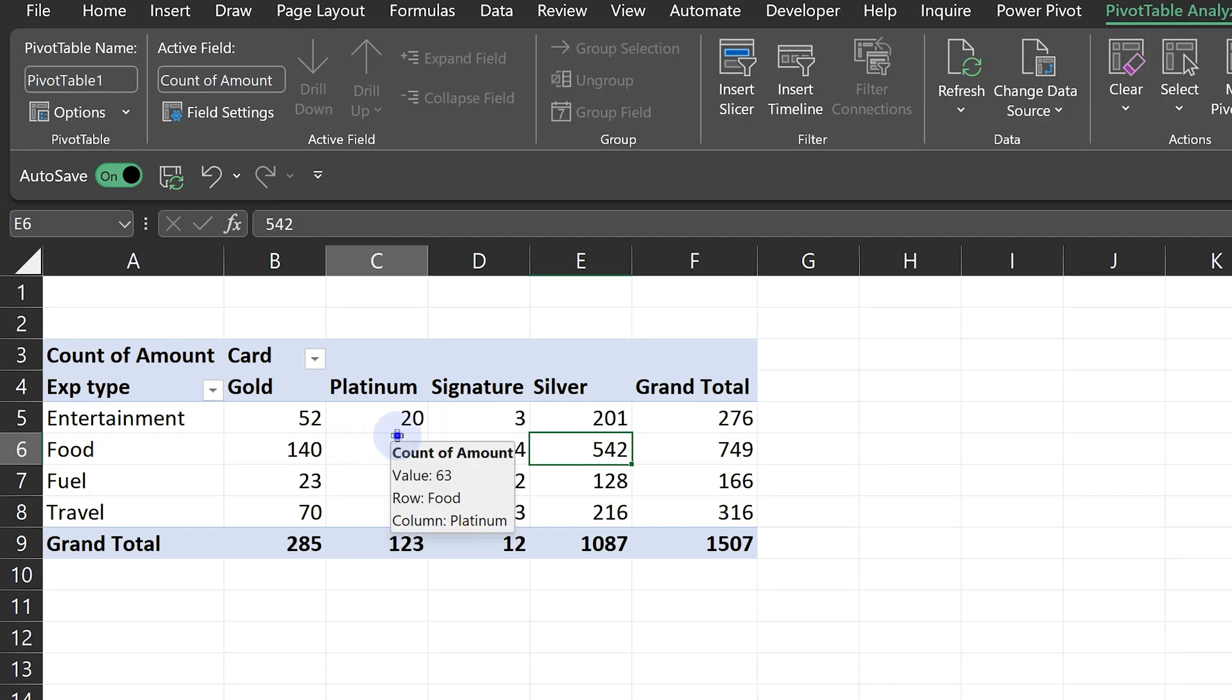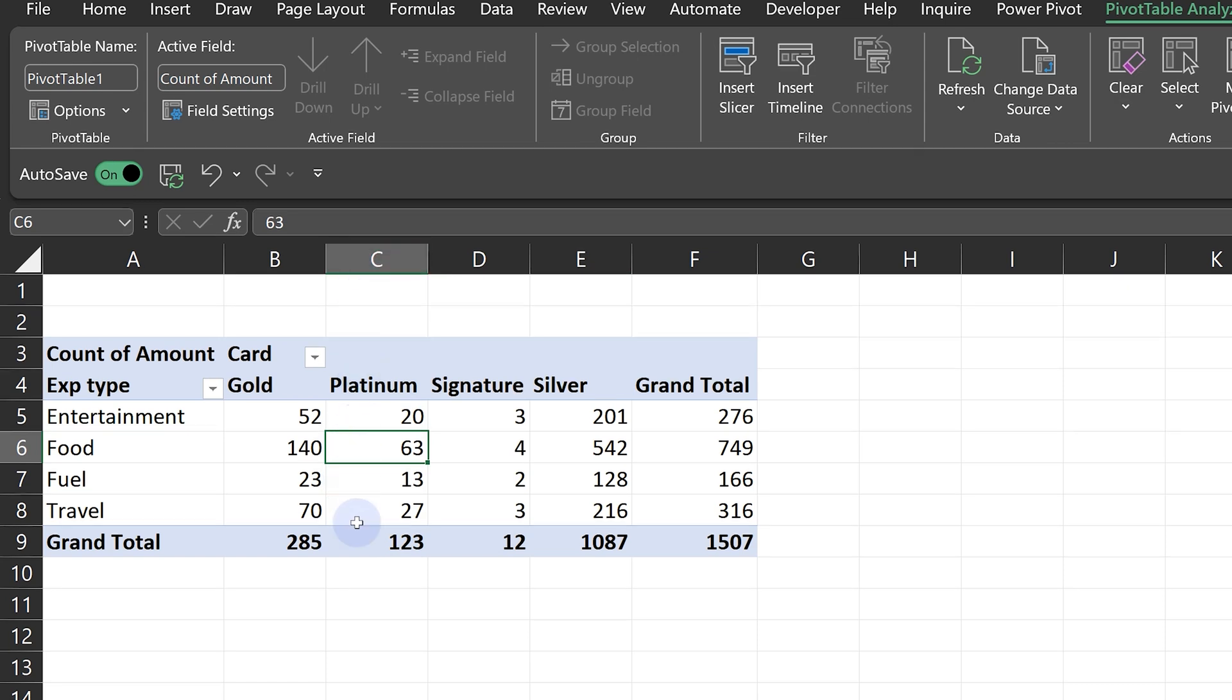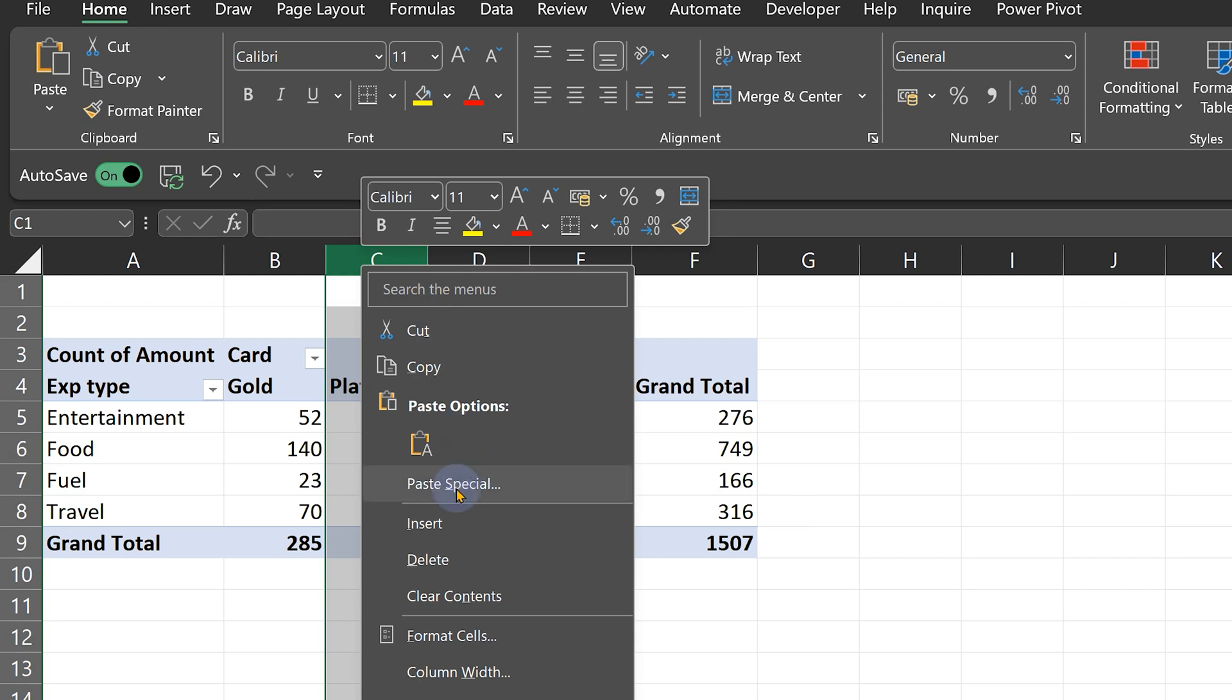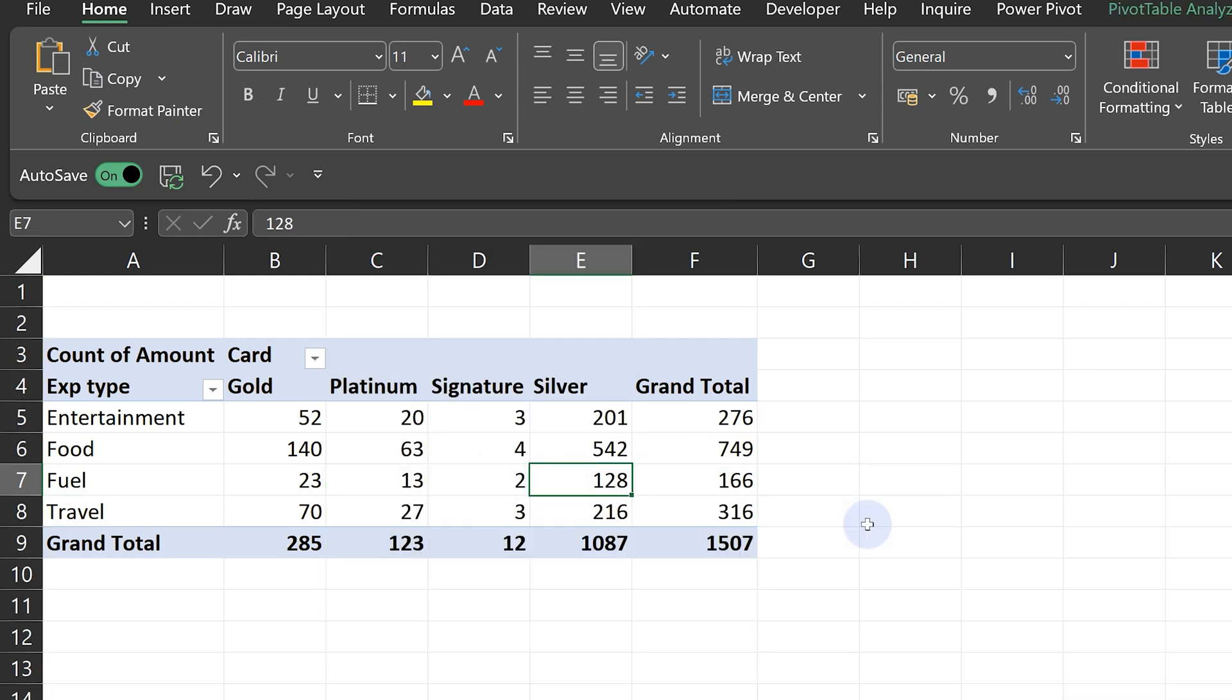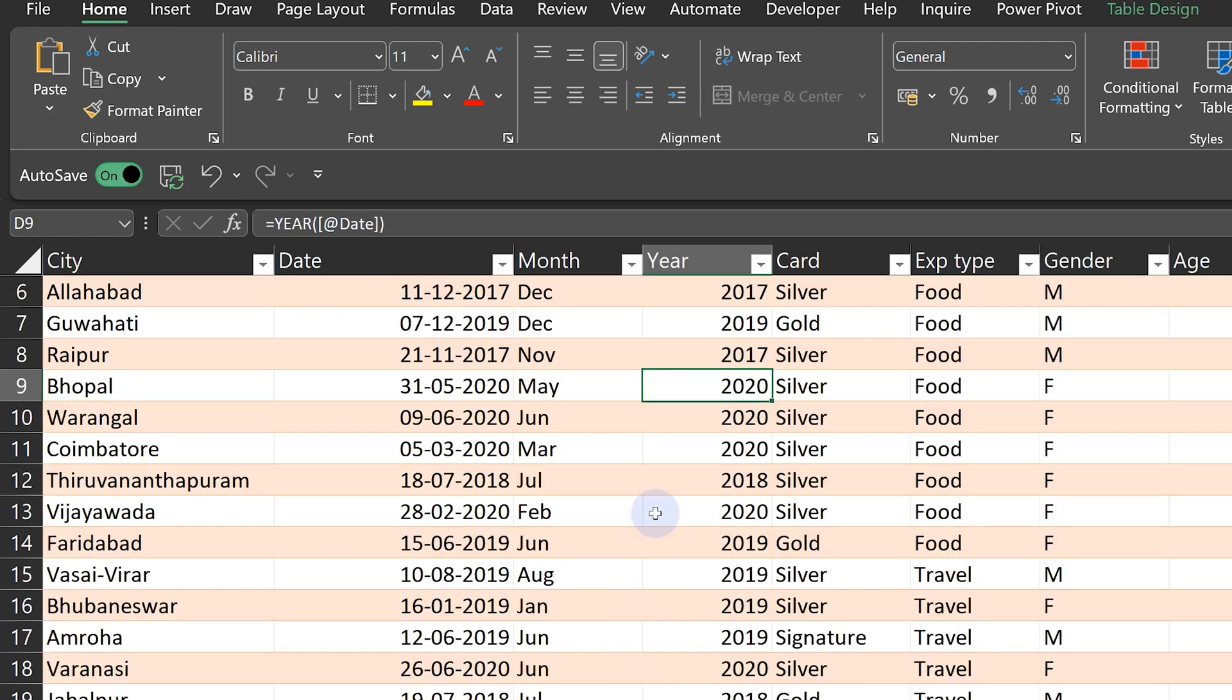Second, for whatever reason I want a blank column here and I want to put some other data here. If I try to do that, pivot table is not going to allow me to do anything like that. So I want both these facilities. How do I go about doing it? So I go back to the raw data.